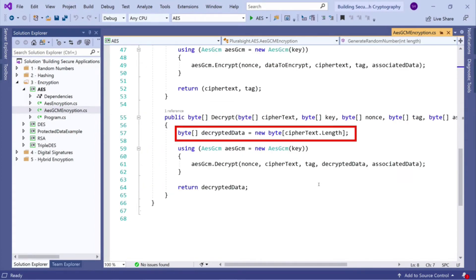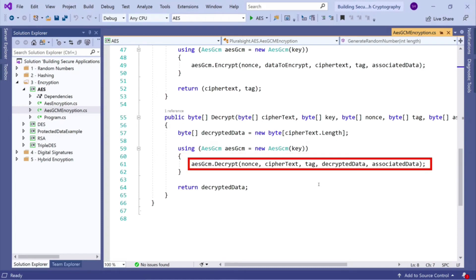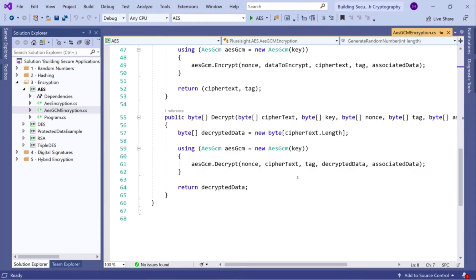So we create a byte array for our decrypted data. We construct the AESGCM class again whilst passing the key in as the constructor. And then we call AESGCM.decrypt. And this takes the nonce, the ciphertext, the tag, our decrypted data byte array that we've created and the associated data.